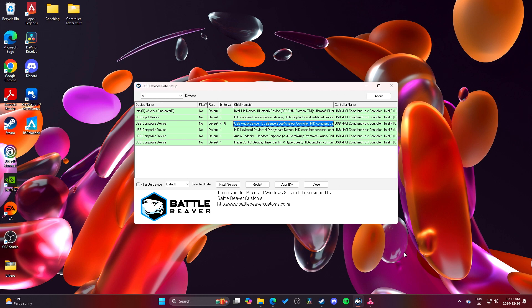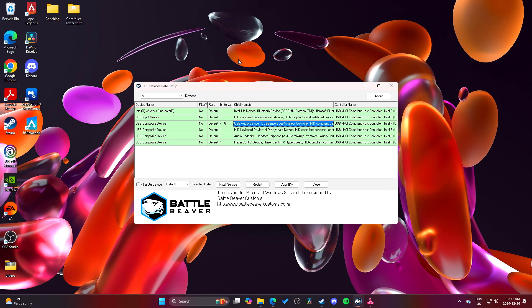I just wanted to make a quick update video on the DualSense Edge and my experience with 8,000 Hz on PC.